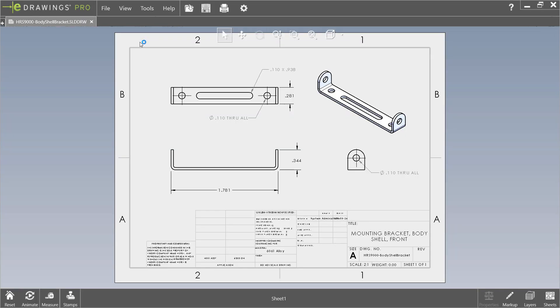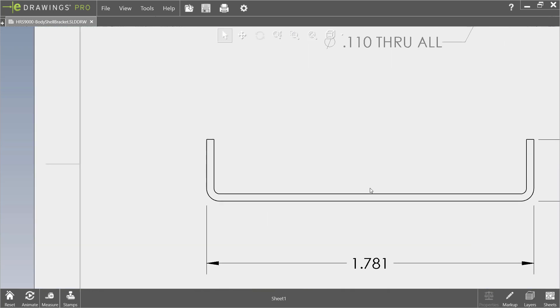From here, just add annotations as you normally would in eDrawings using all the available markup tools.